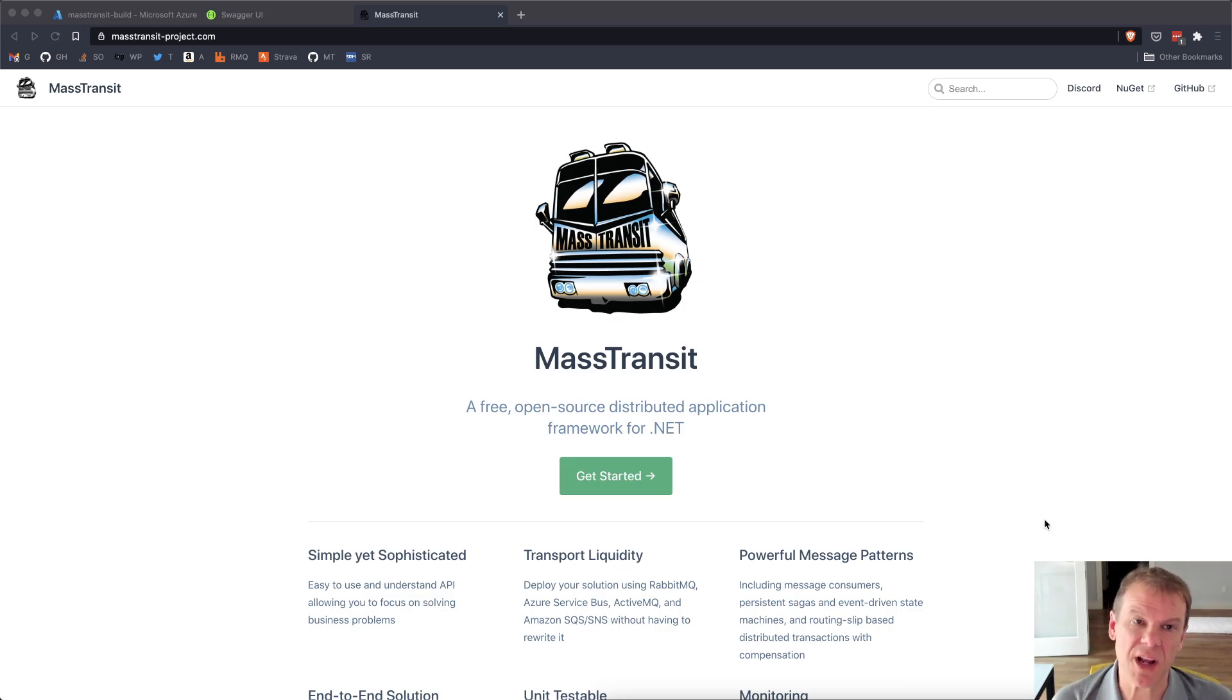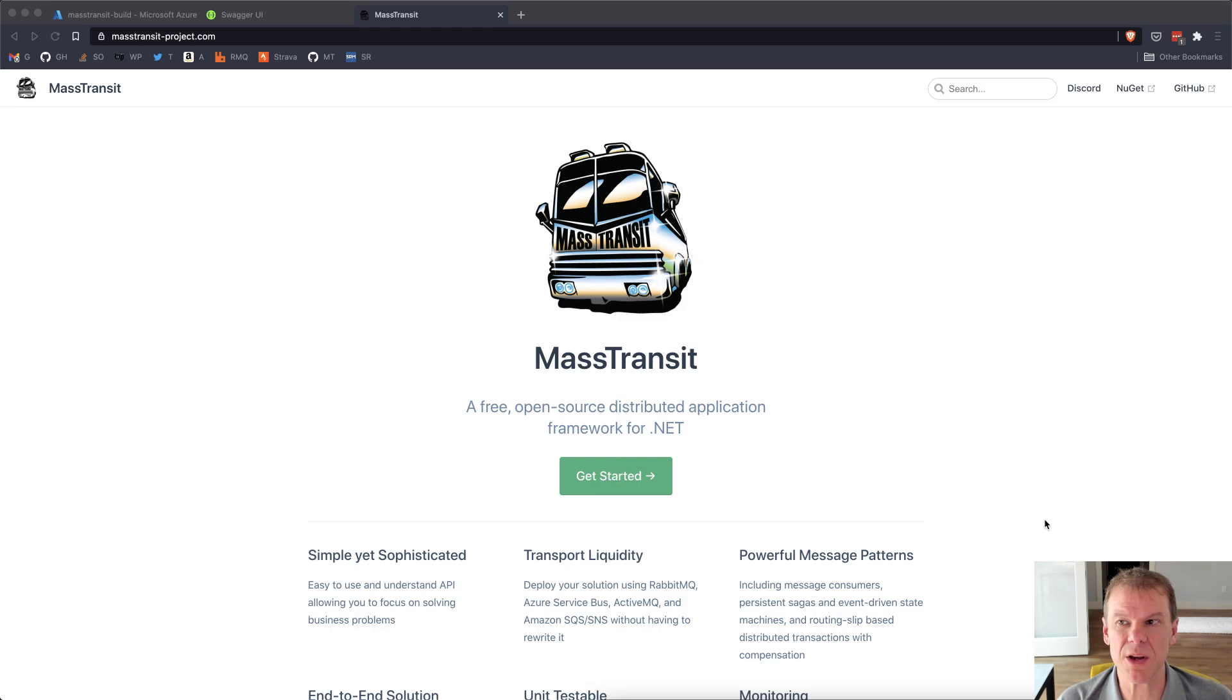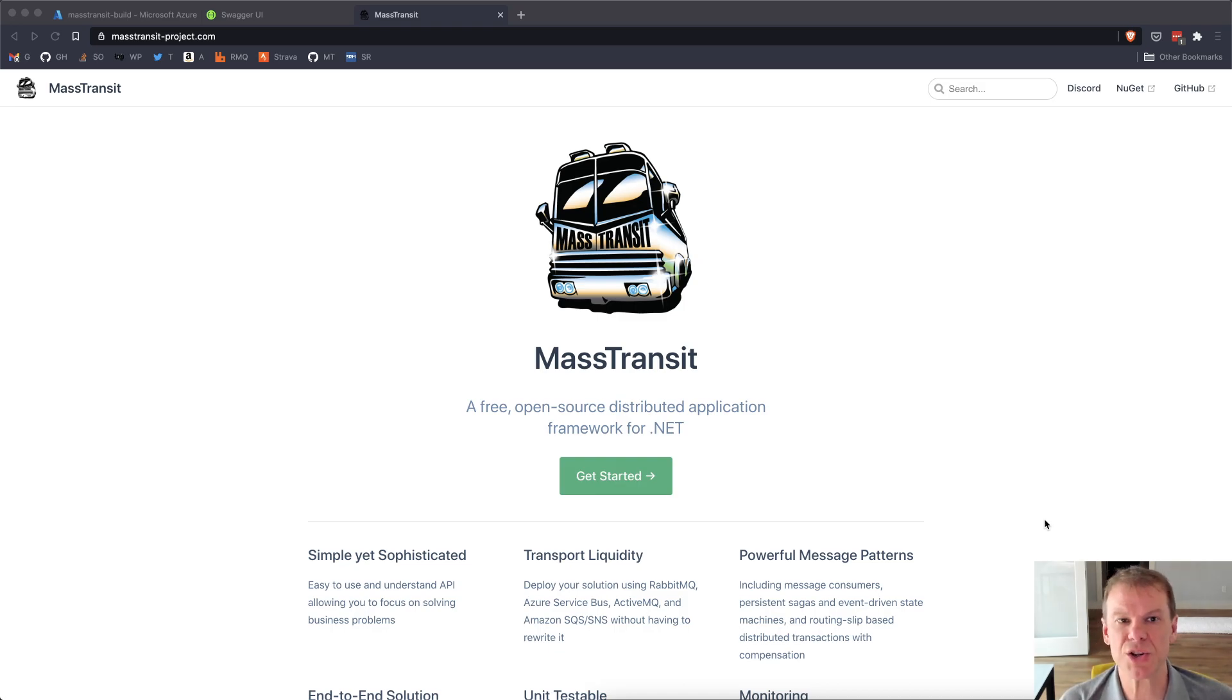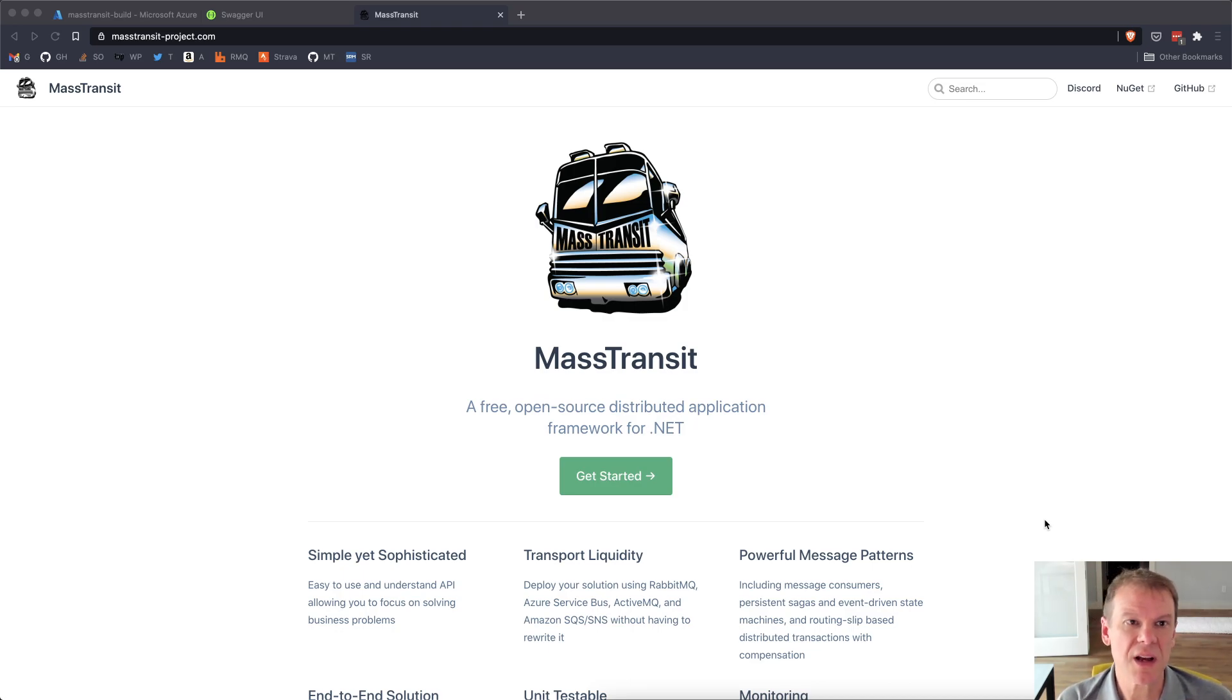Welcome to another Mass Transit video. This is going to be a short series on using Azure Service Bus. I know a lot of the episodes I do use RabbitMQ, and I wanted to take a break and show some of the differences and unique features of Azure Service Bus when it comes to configuring Mass Transit. So let's just jump in and get started.